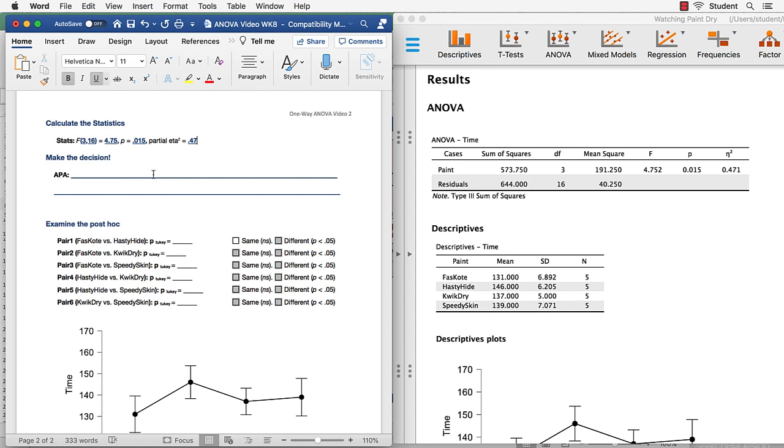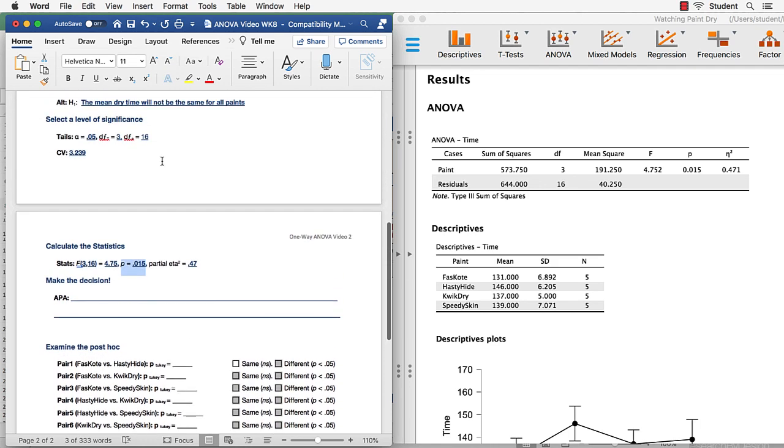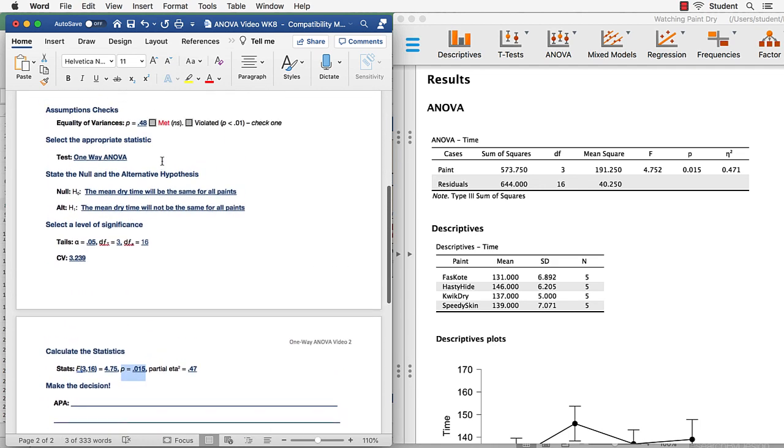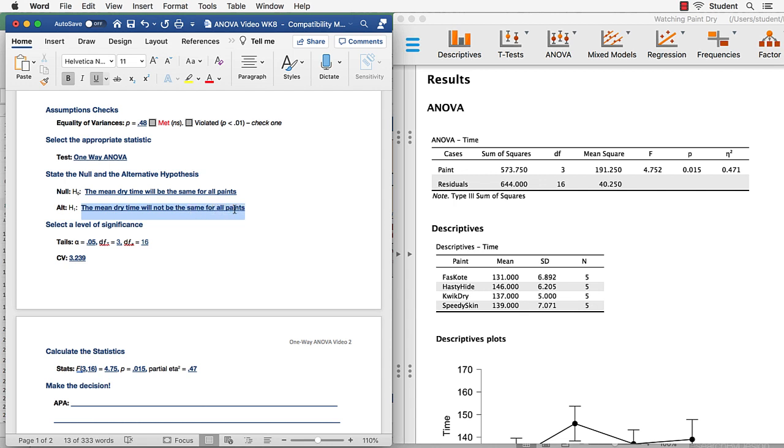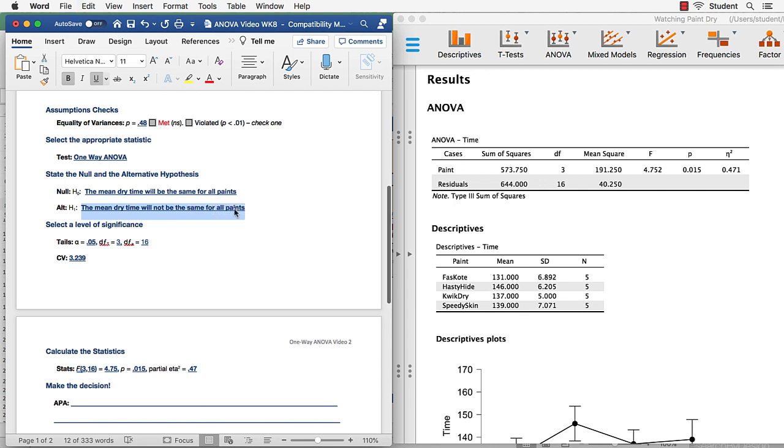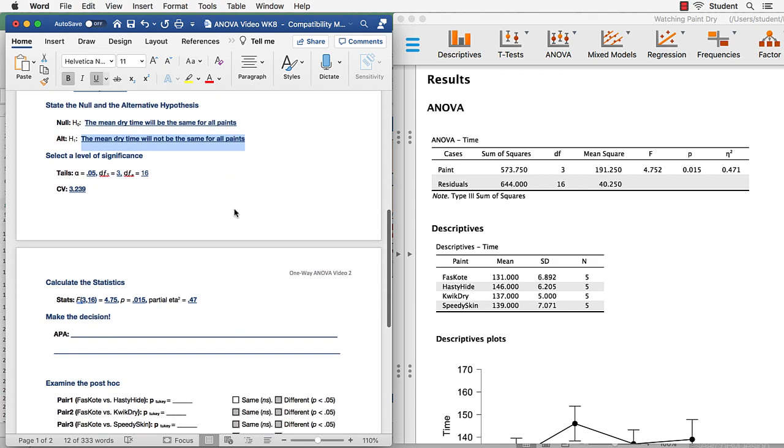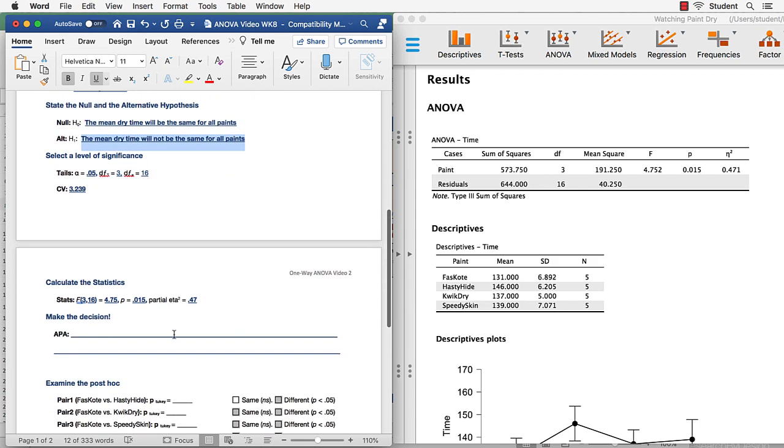We now know, because of this P value being less than 0.05, that this test is statistically significant. It means that there are differences among some of the groups. We don't know which ones yet, but we do know that differences exist. So we have rejected the null hypothesis, that the dry time is the same. And we have accepted, or we find that the better explanation is the alternative hypothesis.